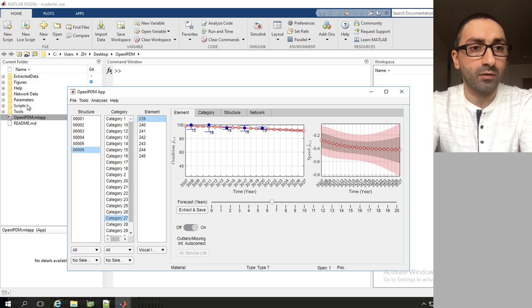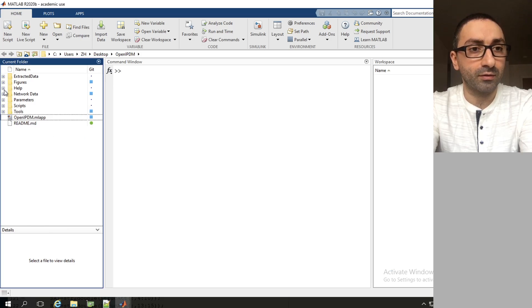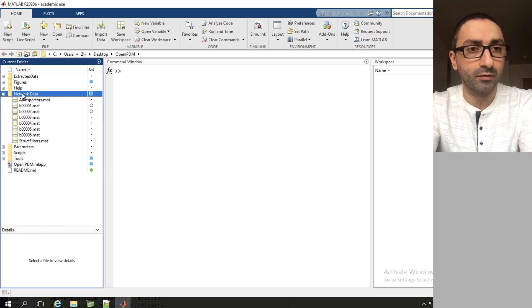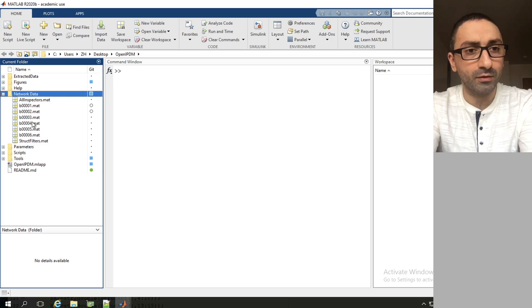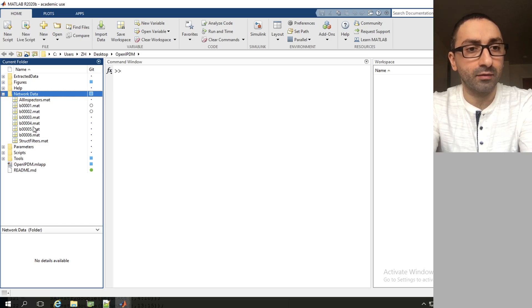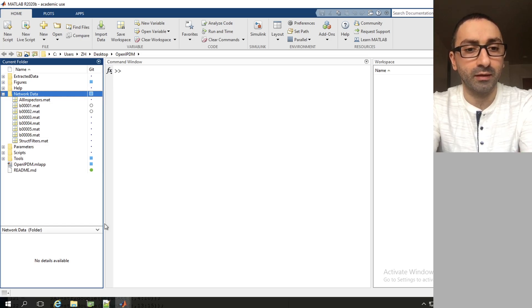As we see in the folders tree here, we have a folder called network data. This folder contains the information about each bridge and the inspectors and some of the defined filters.